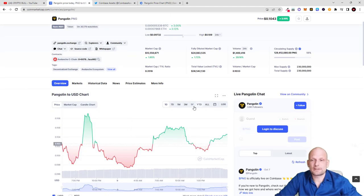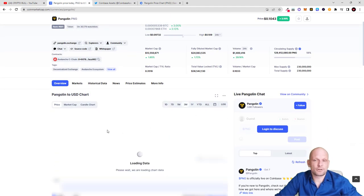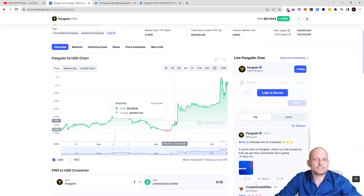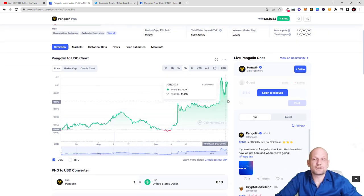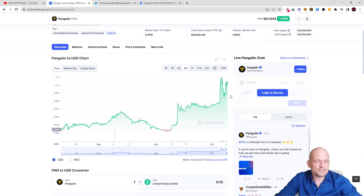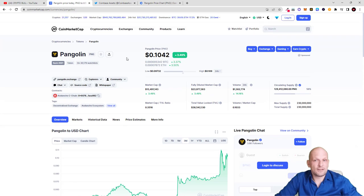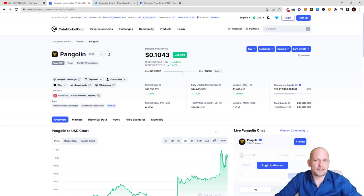If we go to CoinMarketCap, let's say three months, you'll see that Pangolin's price is currently exploding. The reason for this price explosion is exactly that it got listed on Coinbase. Now if you look at the price, it's only 10 cents.